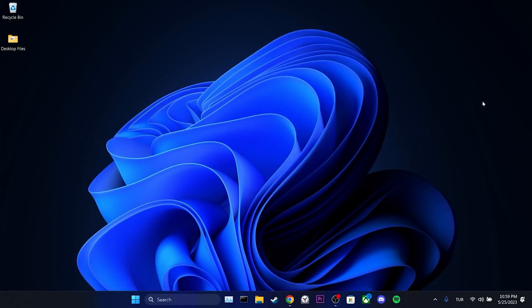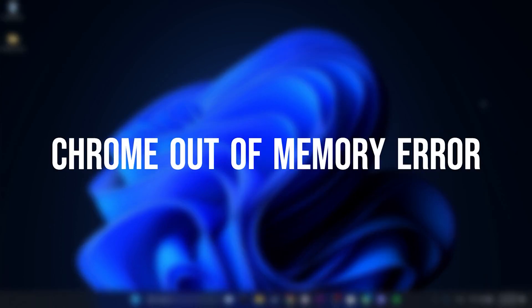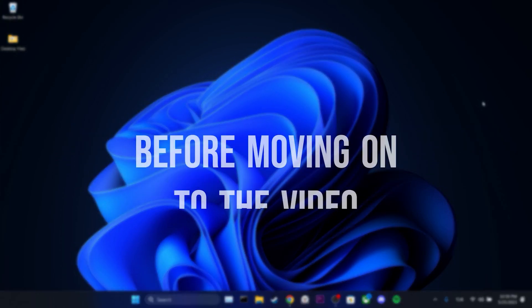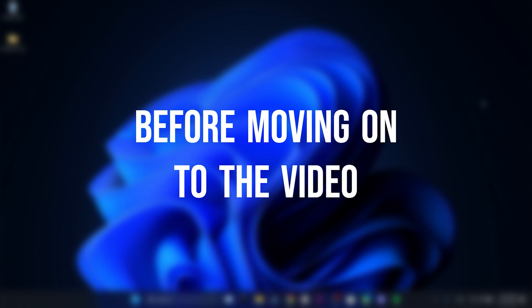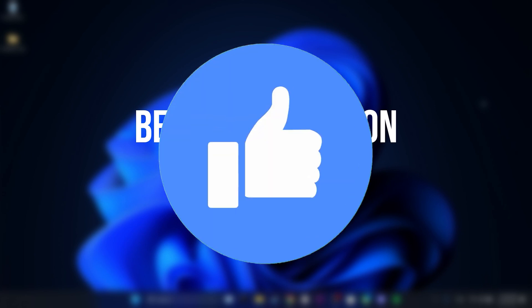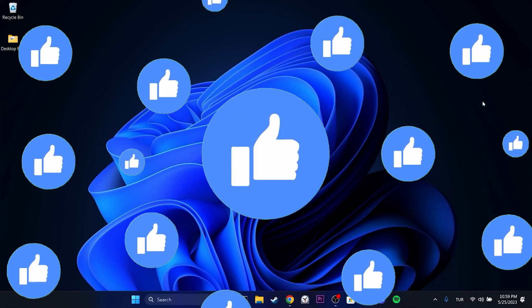Today we are gonna fix Chrome out of memory error problem. Before moving on to the video, don't forget to leave a like.